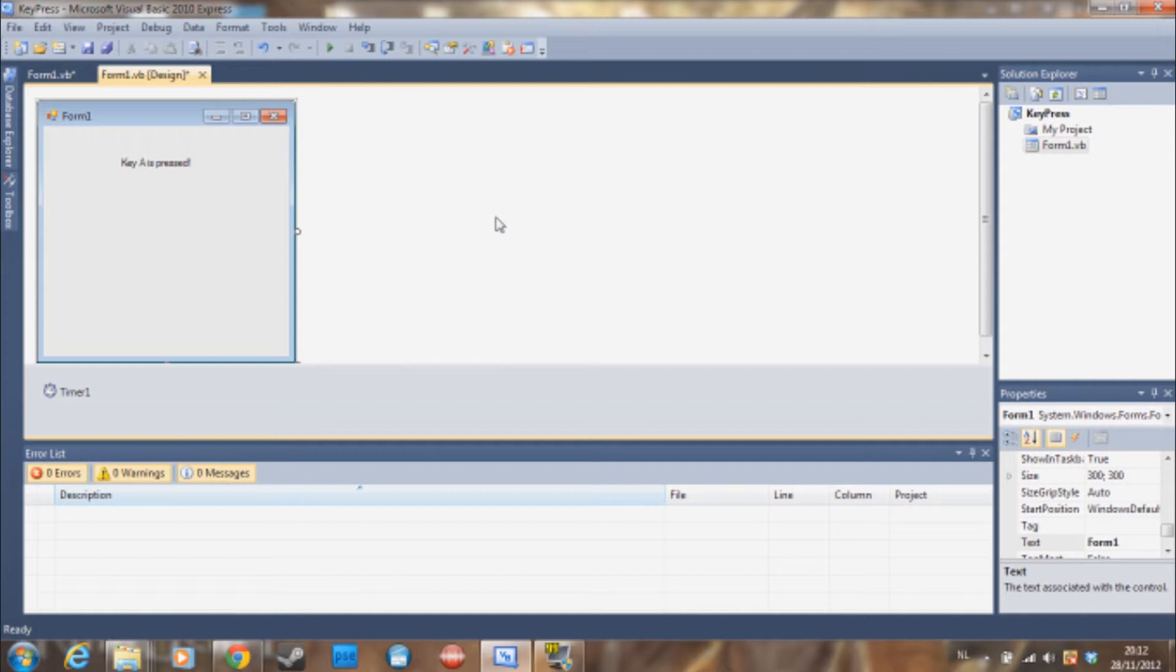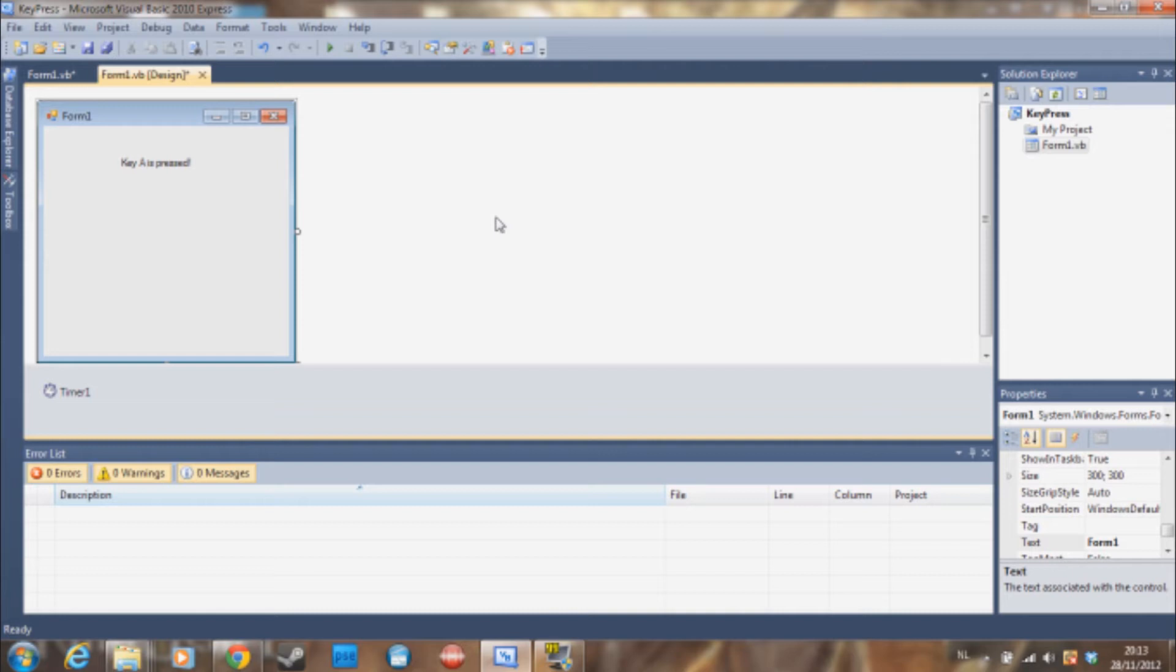So what we are going to learn today is how to register them and make your program react to them. This is something I searched for a lot when I started programming in Visual Basic. I found many solutions, none of which worked, and now I will provide you with the solution that will work a hundred percent of the time. So let's go to coding.